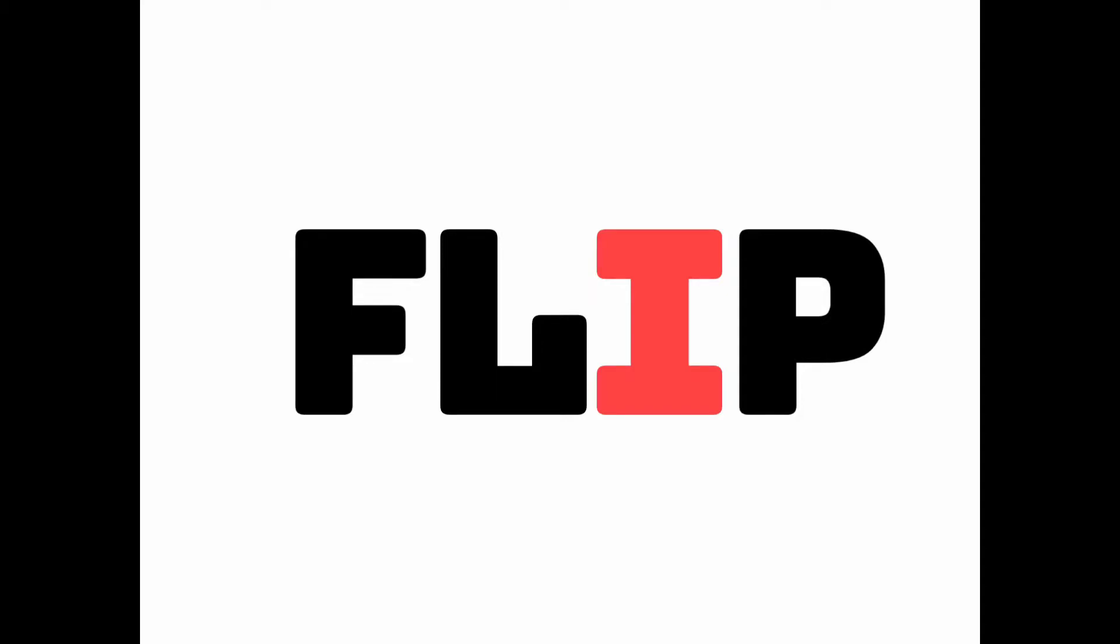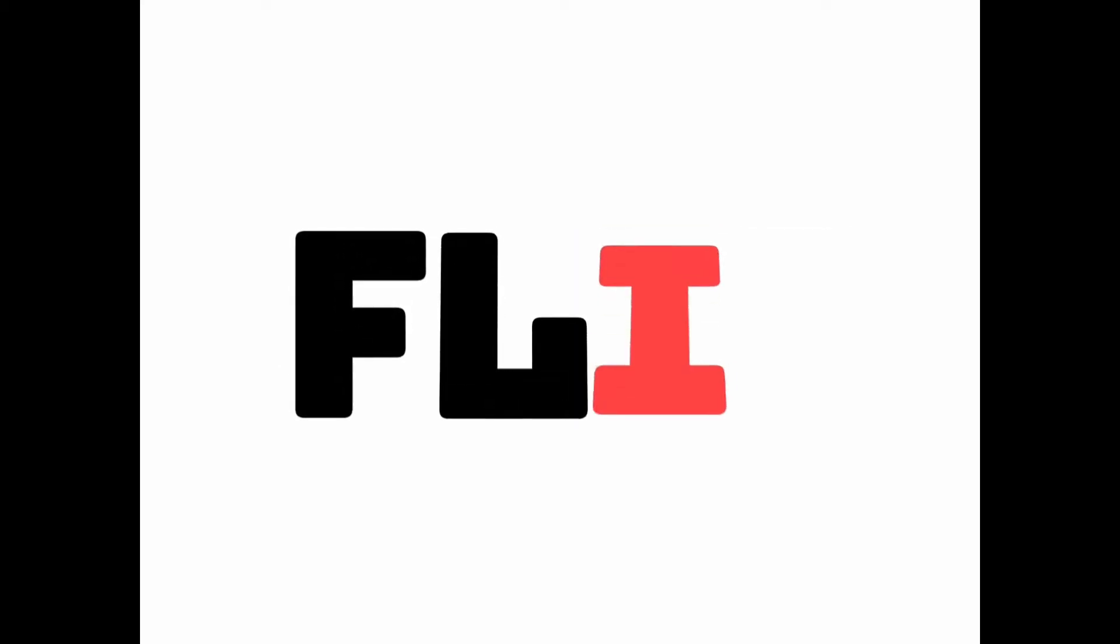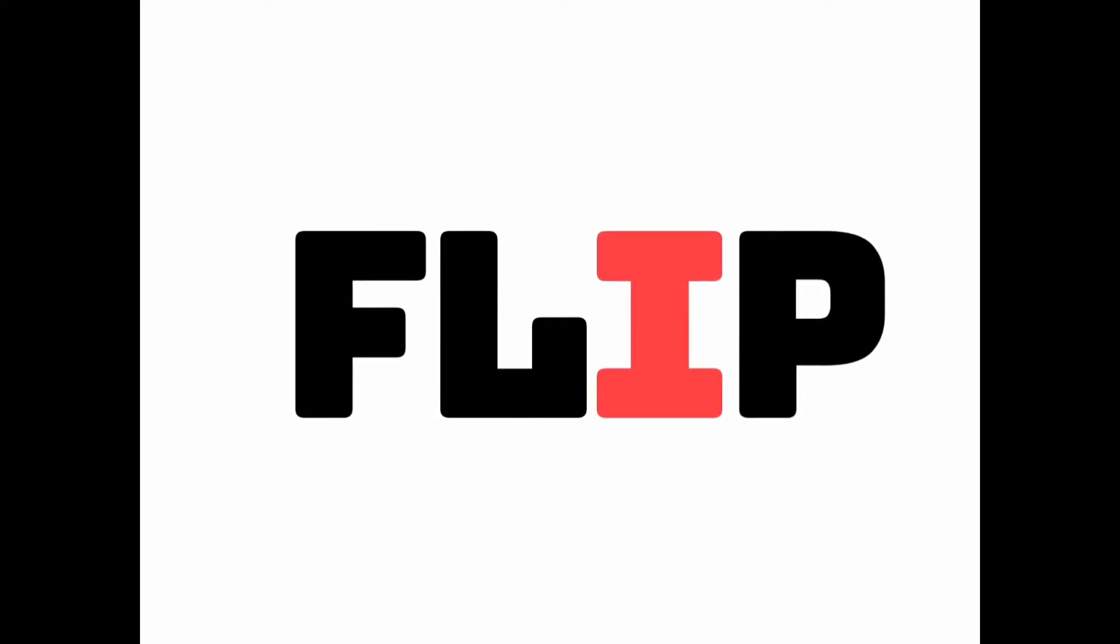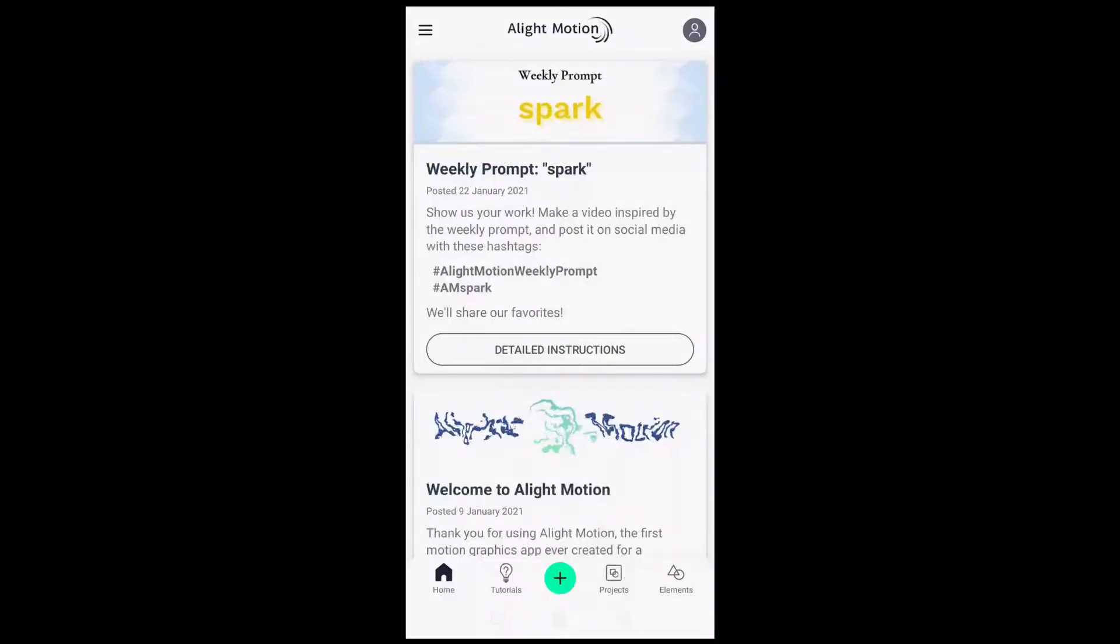Using Alight Motion app today, we will create flipping text or title animation like this. Let's start the tutorial.